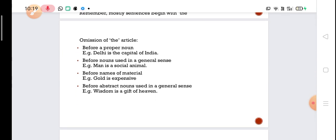Now let us look at the omission of the article. We generally do not use 'the' before a proper noun. Although we saw that 'the' is used before names of rivers, islands, and mountains, in general before proper nouns 'the' is not used. For example, 'The Delhi is the capital of the India' is wrong. We should not use 'the' before Delhi or India. Similarly, 'The Samir is a good boy' is also wrong — 'the' is not used before proper nouns.